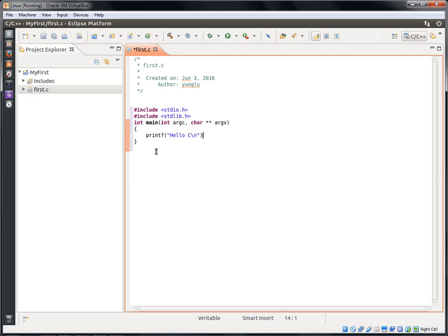The main function has a statement using printf to print a message Hello C. The ending slash n means adding a new line after the message. Please remember to add a semicolon after the statement.